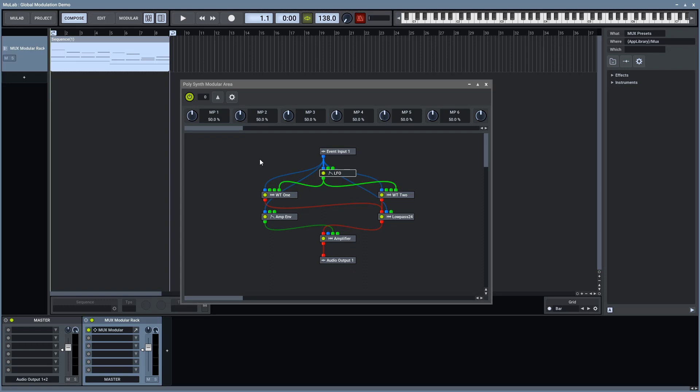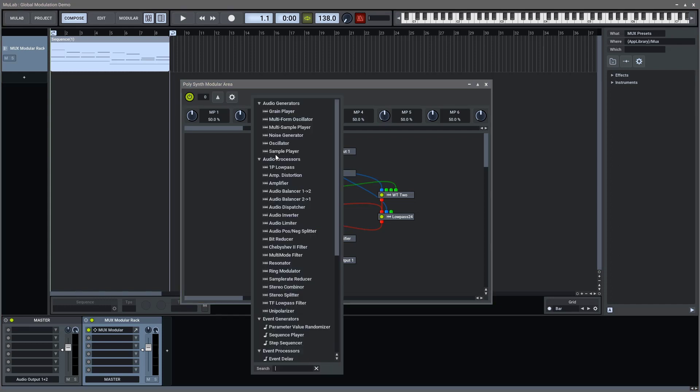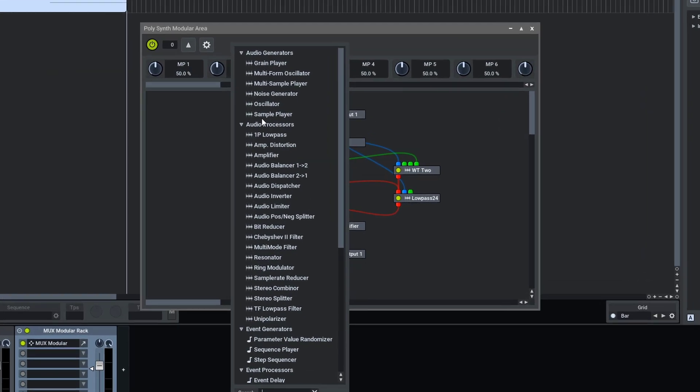To do this, we are going to add a modulation input into this polysynth. We can double-click to add module.